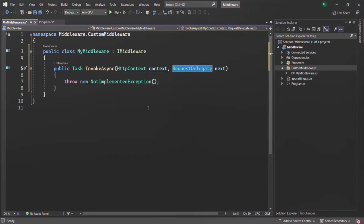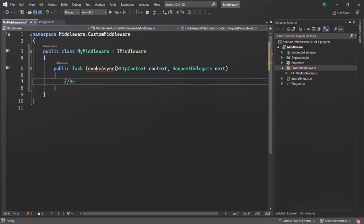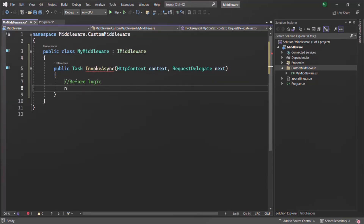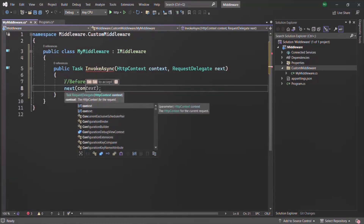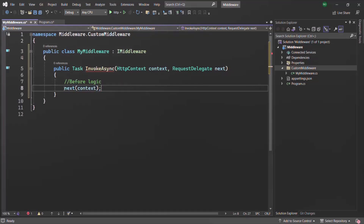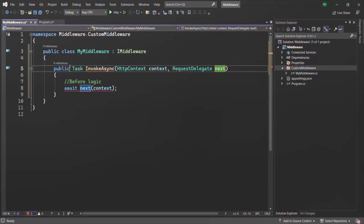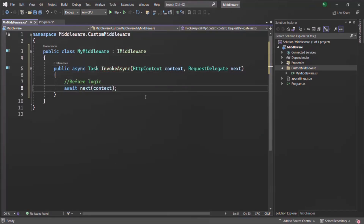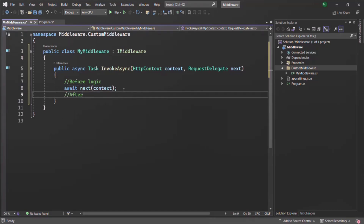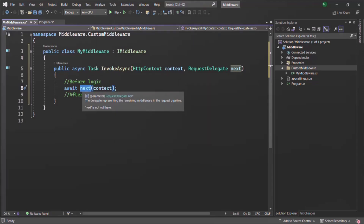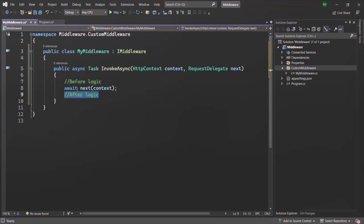Inside this InvokeAsync we can write our middleware logic. So here you can have before code — any logic you want to execute before calling the next method. Then you call the next method, passing the context object. Since it is going to run asynchronously, we also need to use the await keyword, which means we need to specify async on the method. And after the next method call, you can write after logic — the logic you want to execute after the next middleware has been executed. Basically this next method calls the next middleware in the request pipeline.